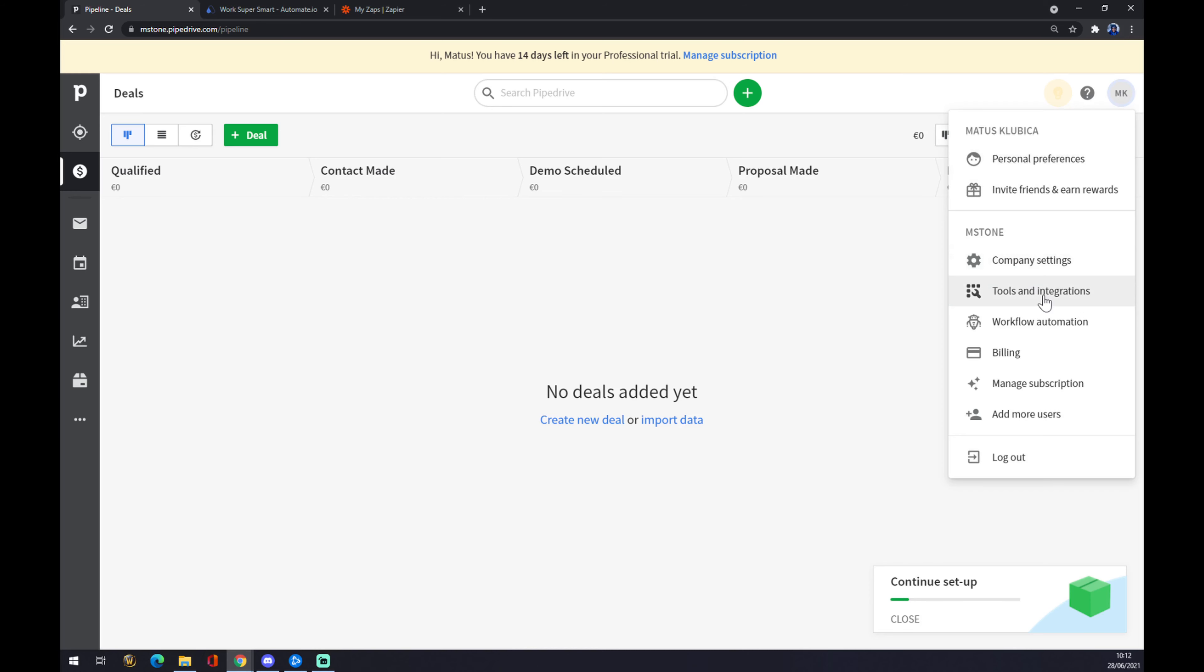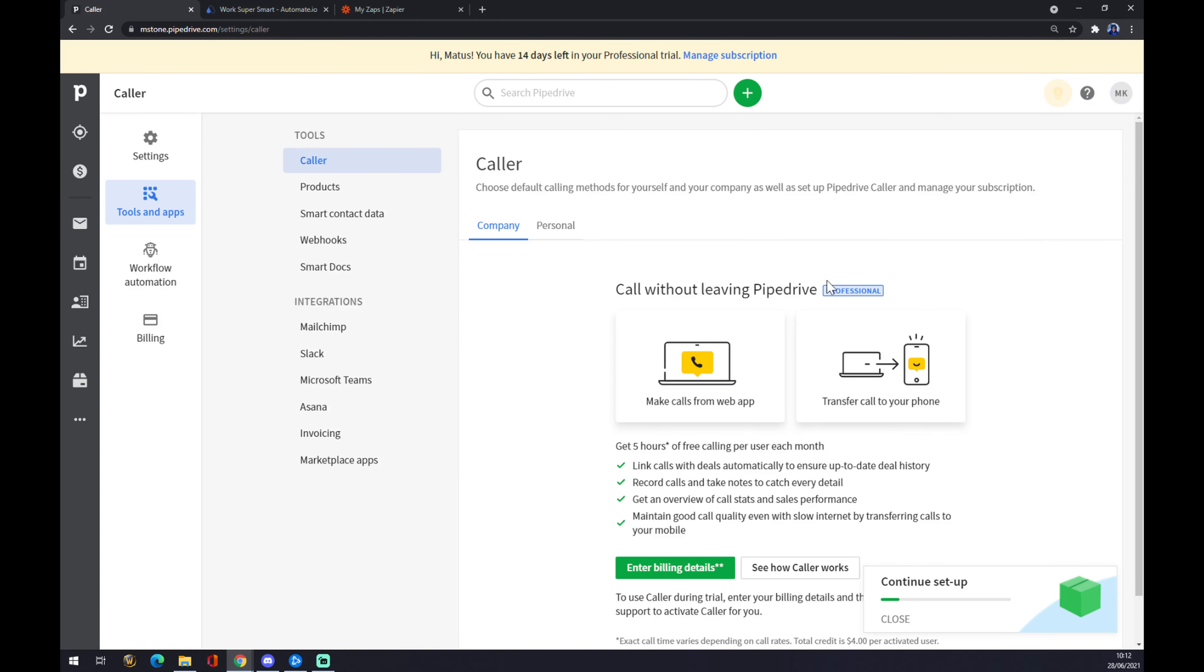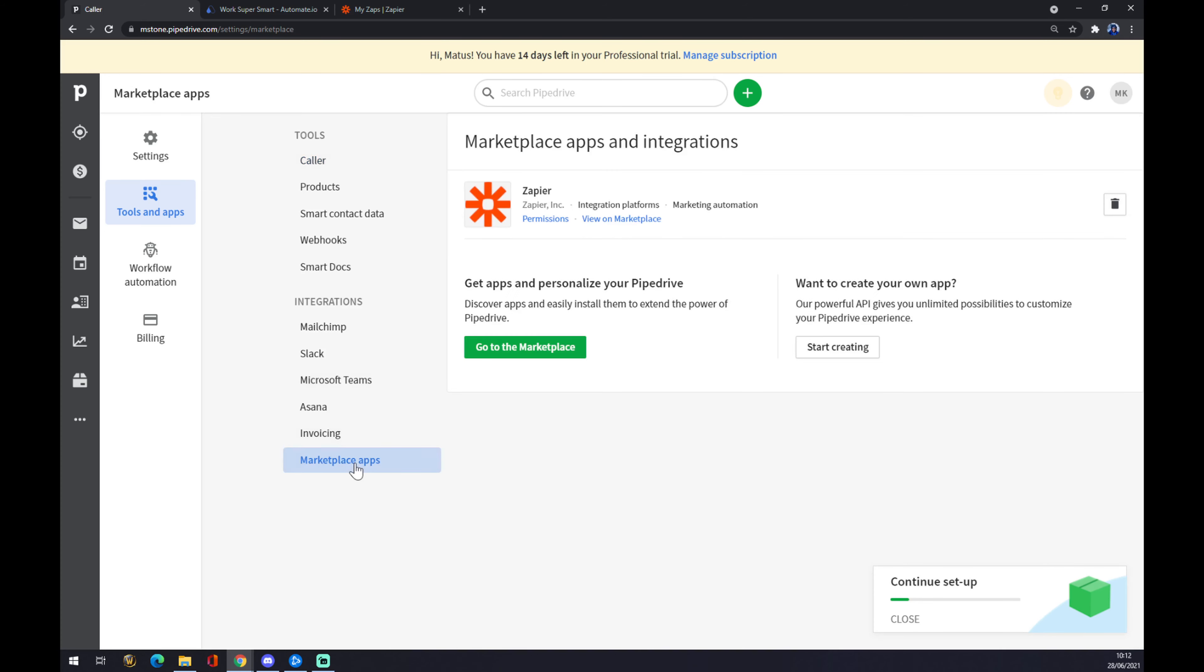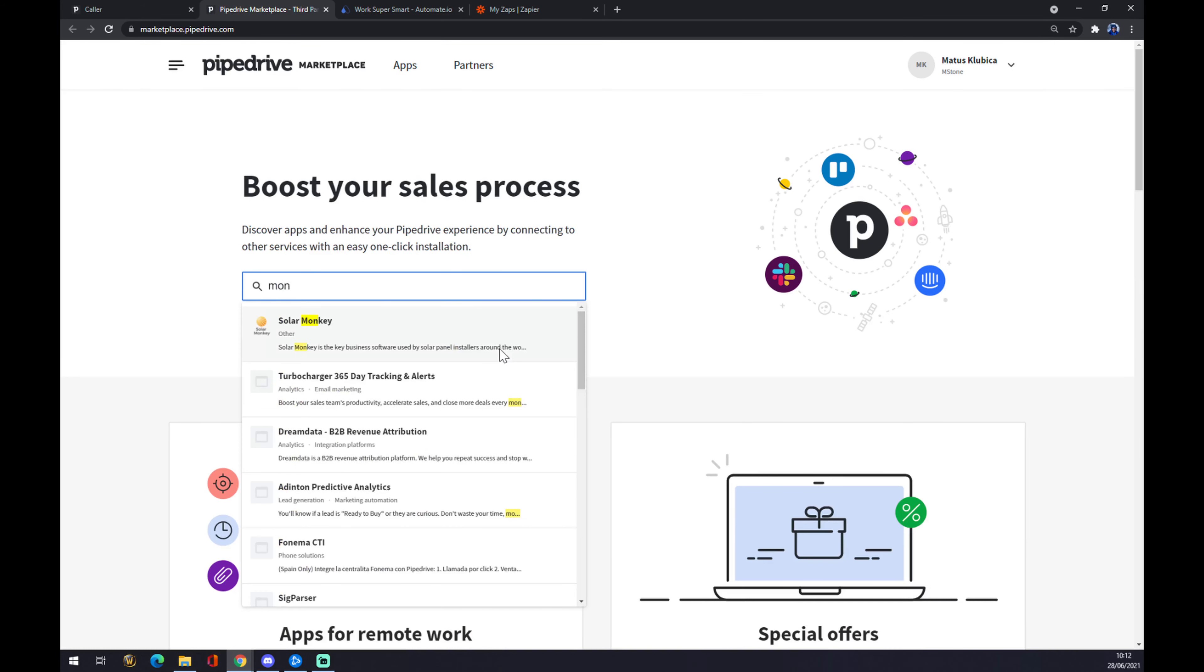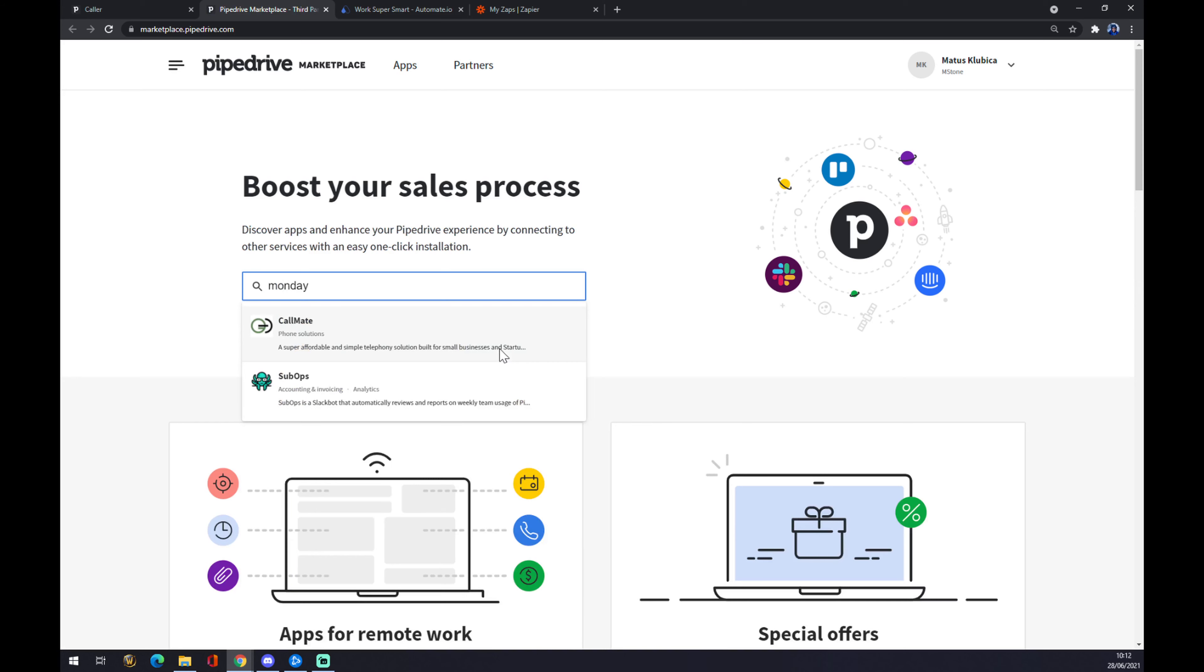Once we click there, there are a couple of integrations for us. We want to check marketplace apps and go to the marketplace. Now we can try and find the one that we are looking for, which is Monday.com.